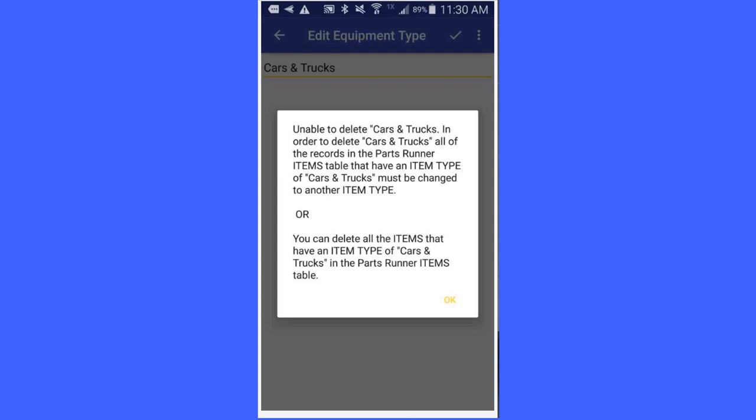In order to delete cars and trucks, you have got to change all the records in a parts runner item table that have an item type of cars and trucks. That is, you have got to change all your vehicles or cars and trucks, change them to something else. Or if you delete all your cars and trucks, then it can be deleted.